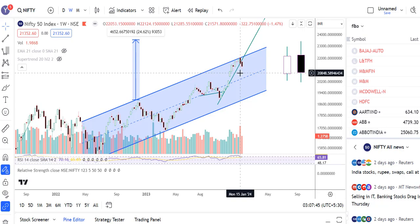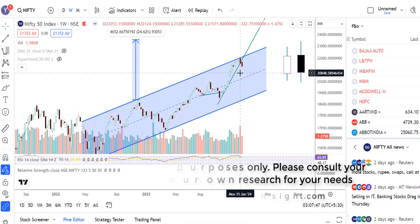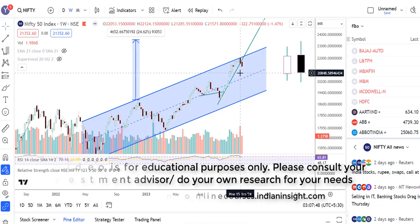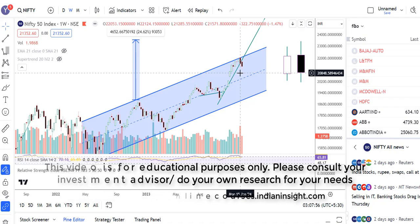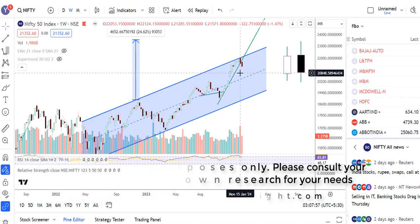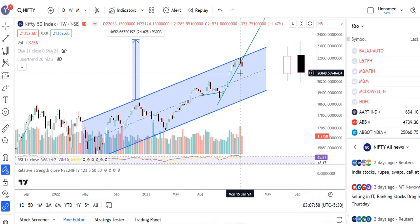Now if we look at the option chain data, depending on what is in the options chain data, we may be able to conclude whether the selling will continue or we may see some respite in the market.